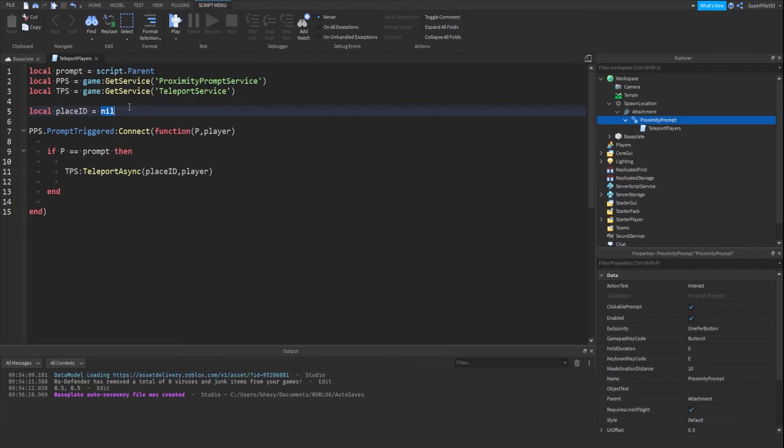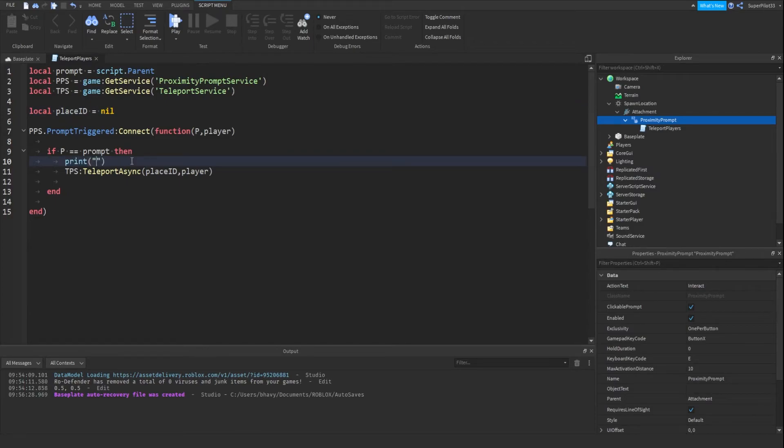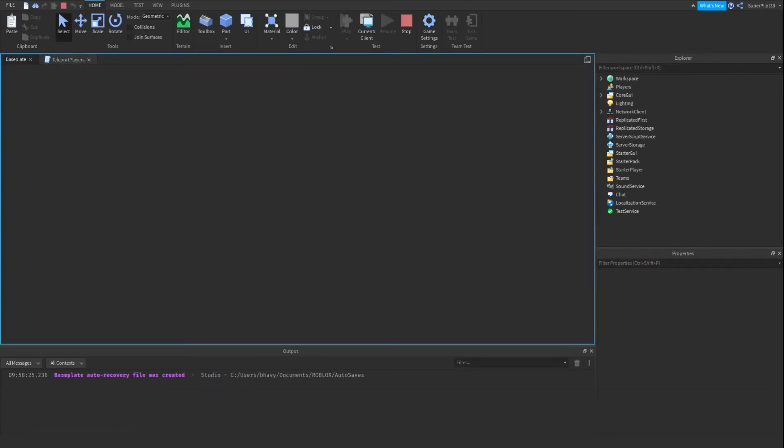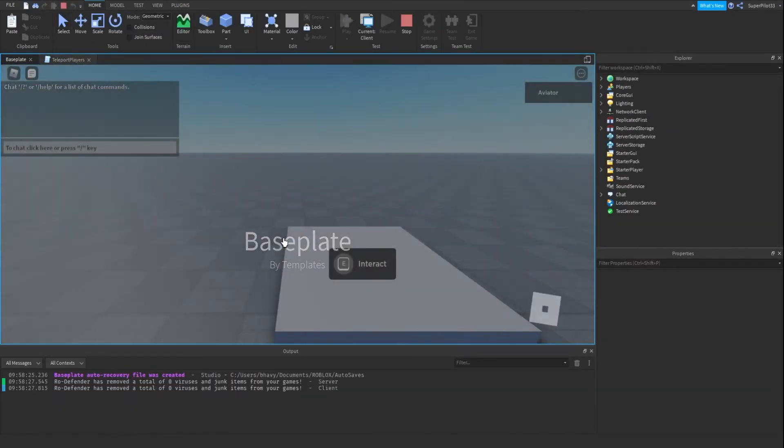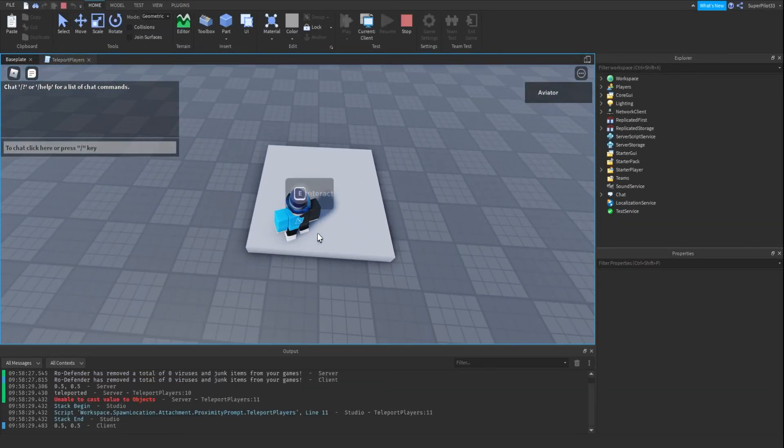So once you're done that you can go ahead and close off the script. I'm just going to do print teleported here and hit play just so I can see, because I won't be able to teleport in studio. And as you can see there was an error.